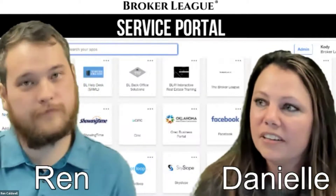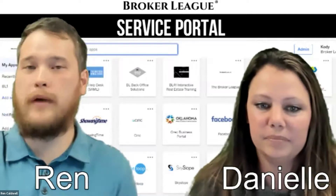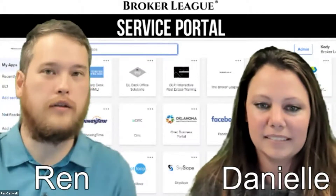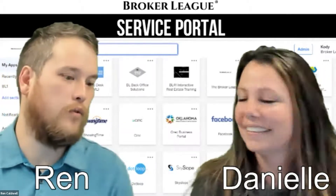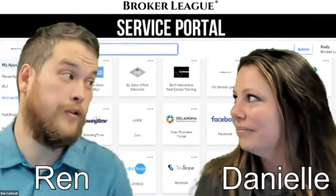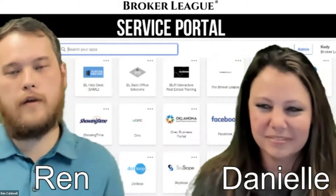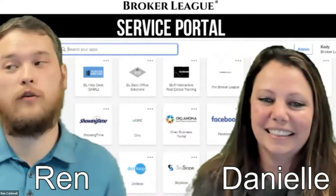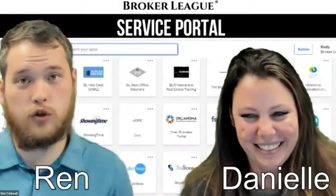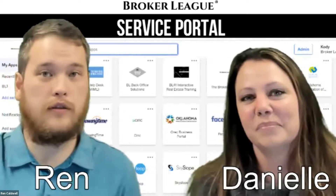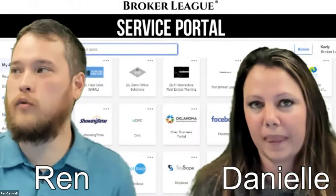We are going to jump right into this. A little background about myself — I'm also a licensed realtor. I have been selling real estate for about five or six years at this point. I'm really excited to jump into some of these services and show how I utilize this service every day to benefit not just my business, but my life in general.